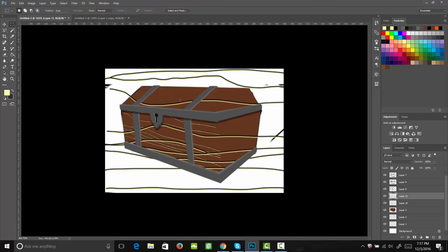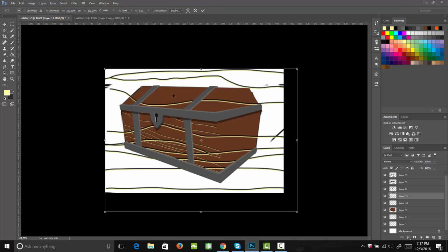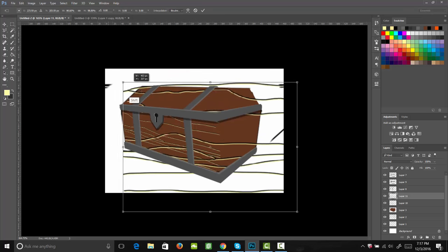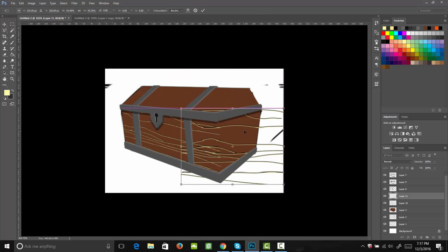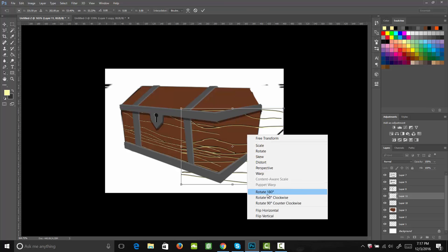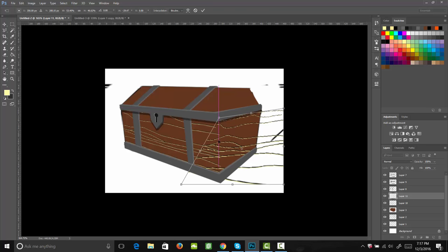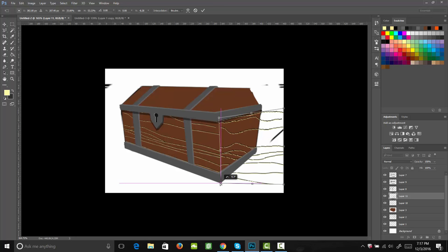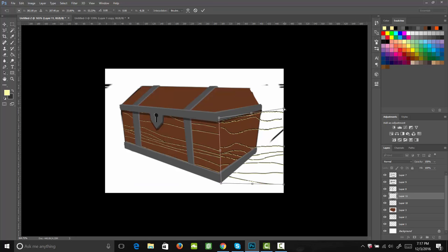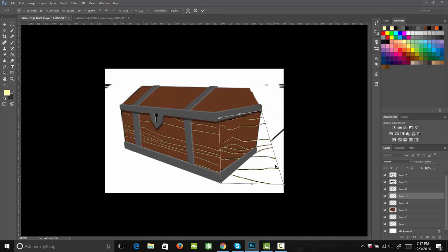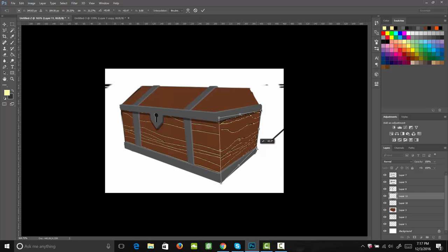Now let's go ahead and paste in another one. Bring that down, right click, come to distort, and let's go ahead and drag this into the corners over here. Perfect.